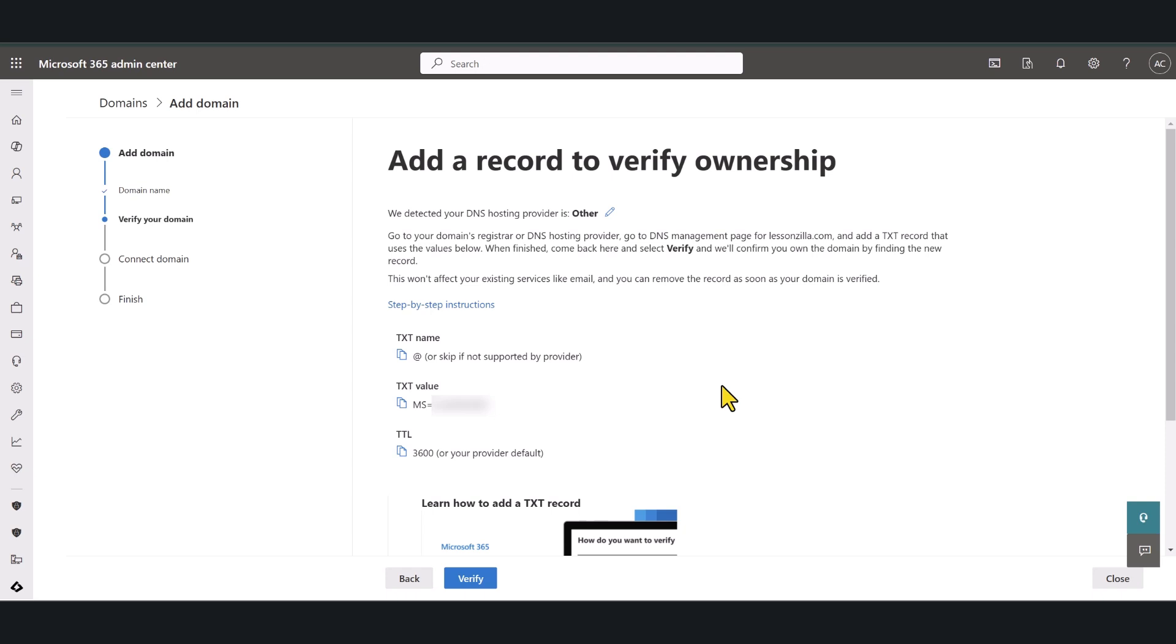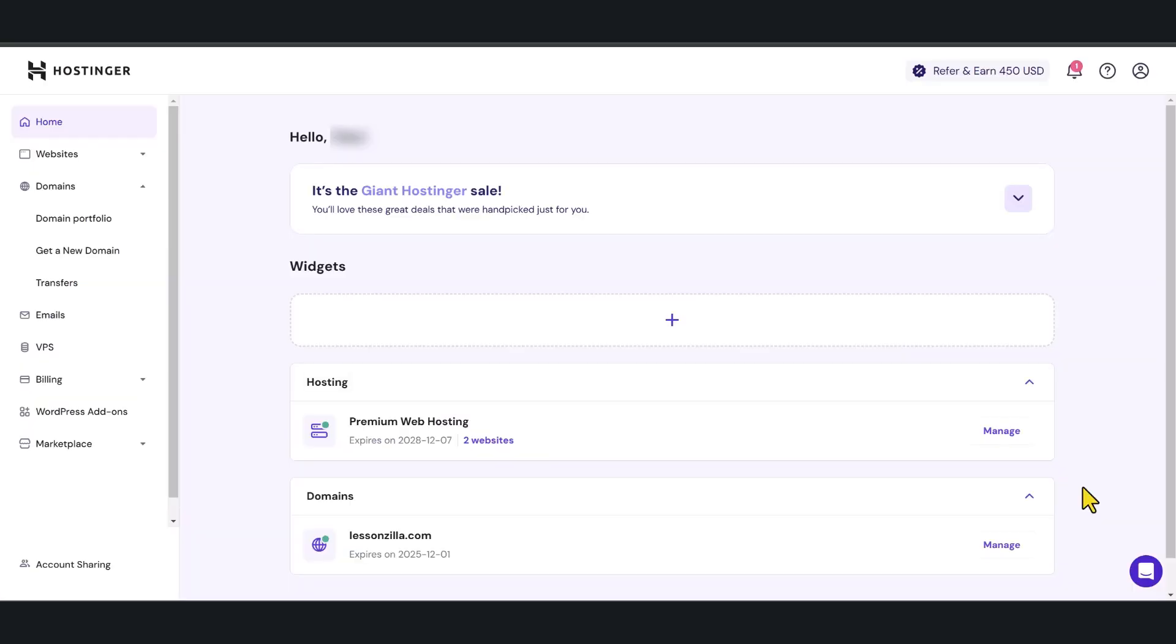I have purchased my domain from Hostinger.com so now I'm going to log into my Hostinger portal and access the DNS records for my domain.